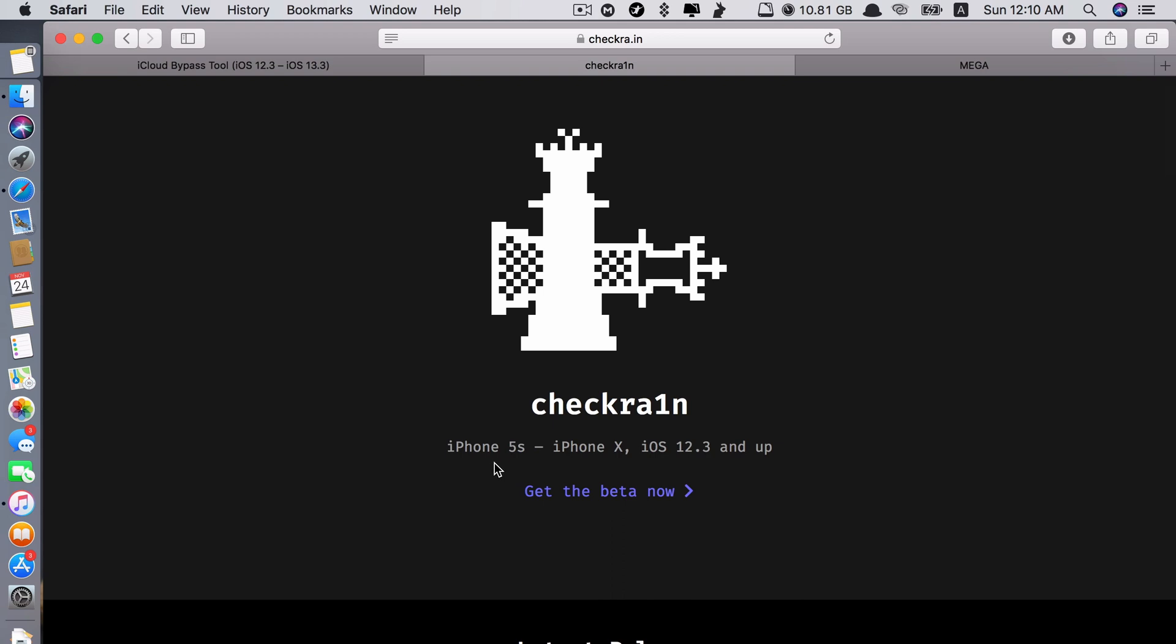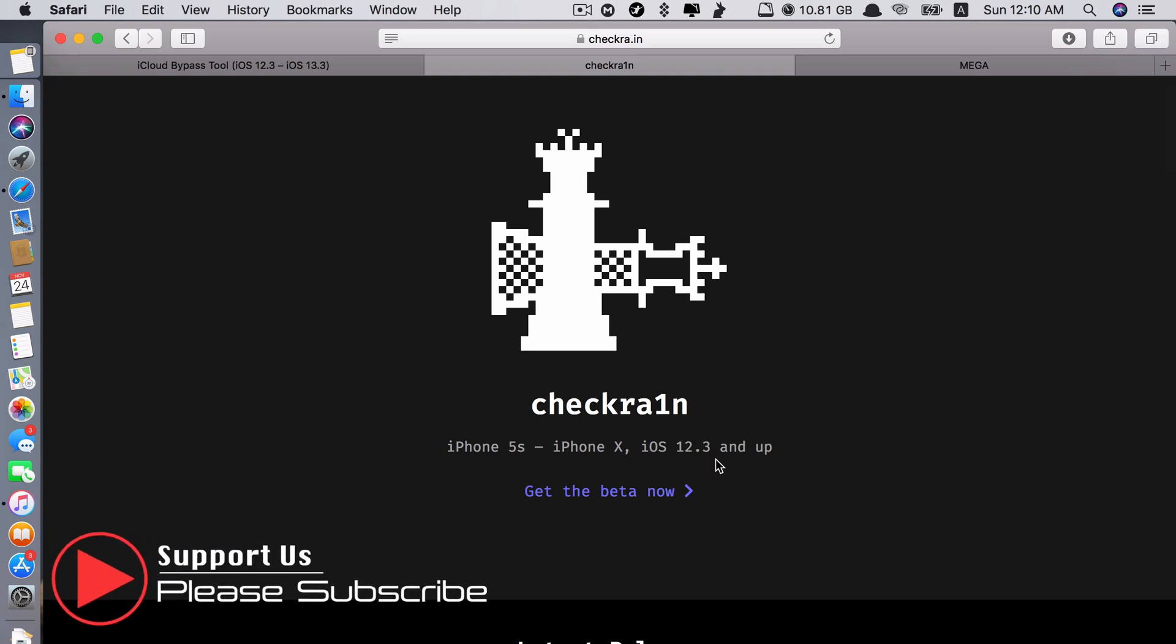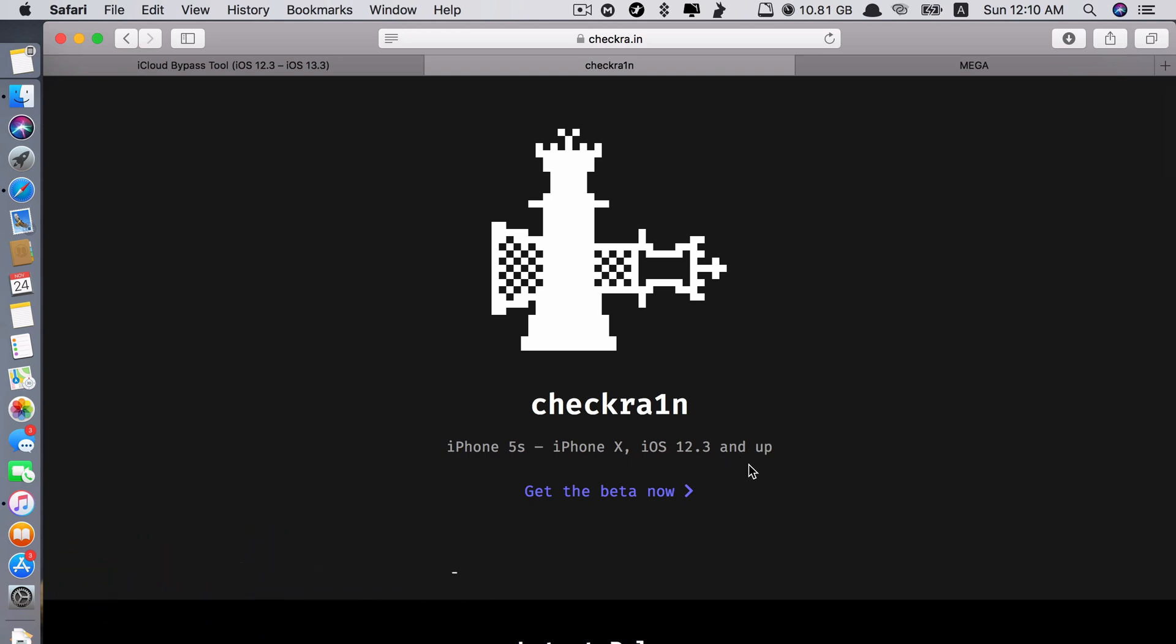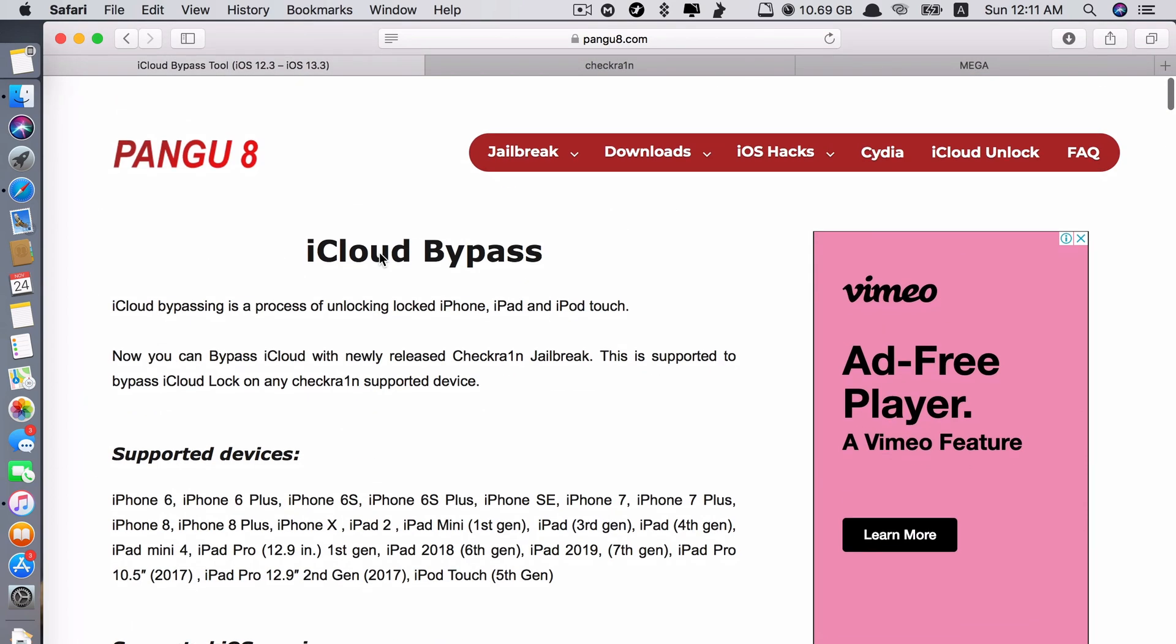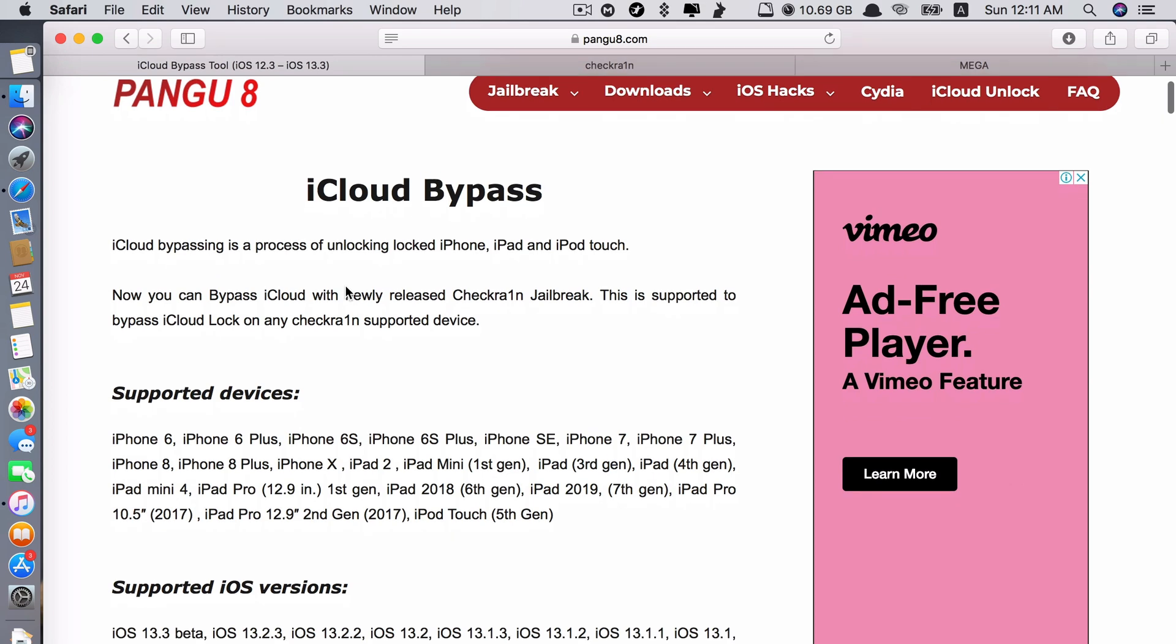It currently supports iPhone 5s up to iPhone 10 and iOS 12.3 and up, which means even the iOS 13.3 beta is also supported. To see more detail which devices are supported, just click here. The links are in the description.